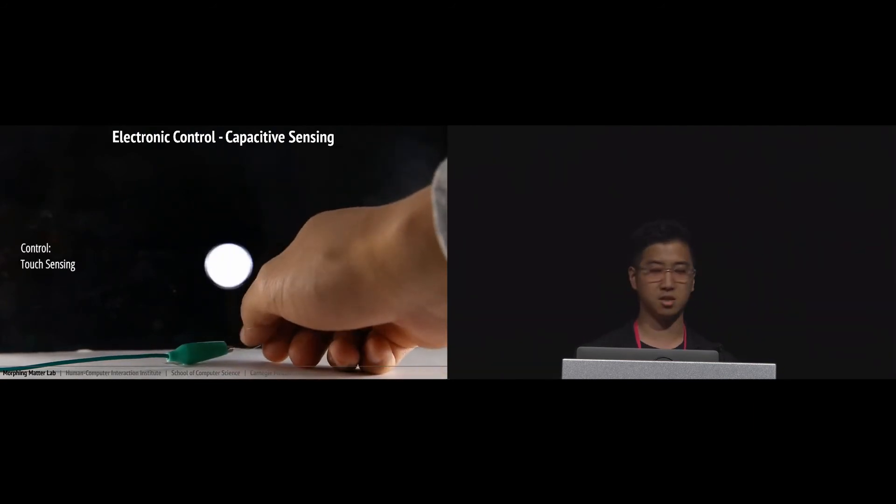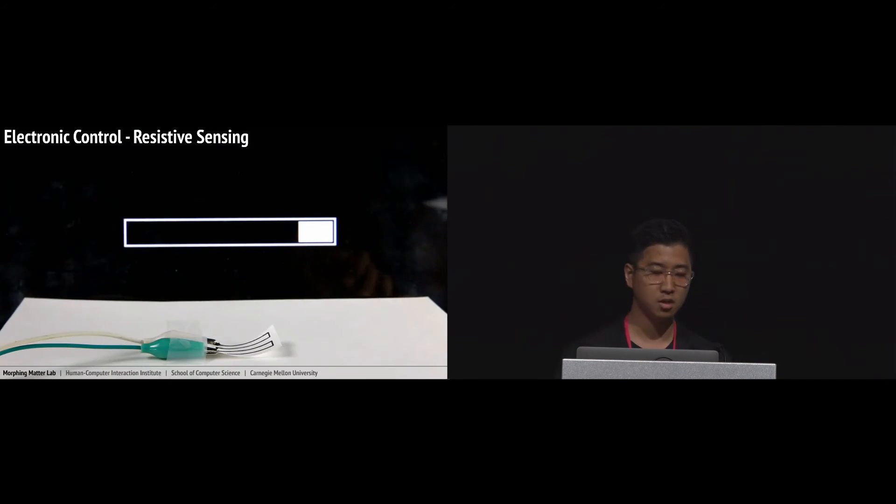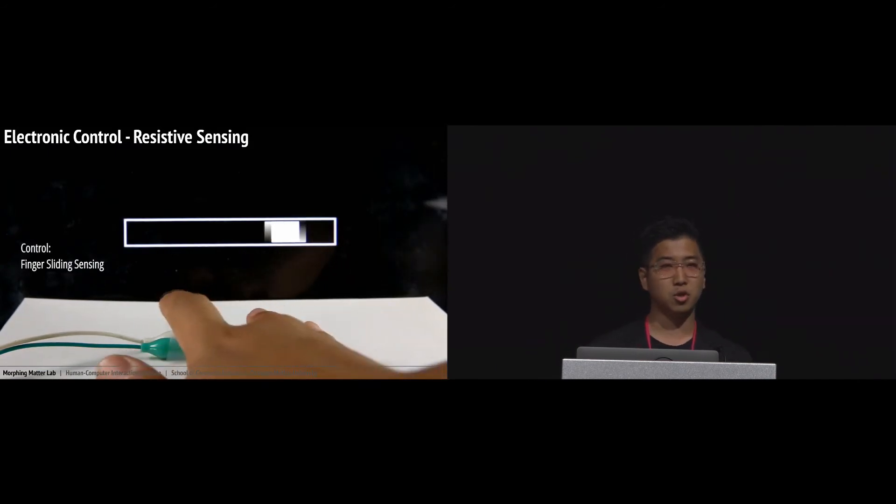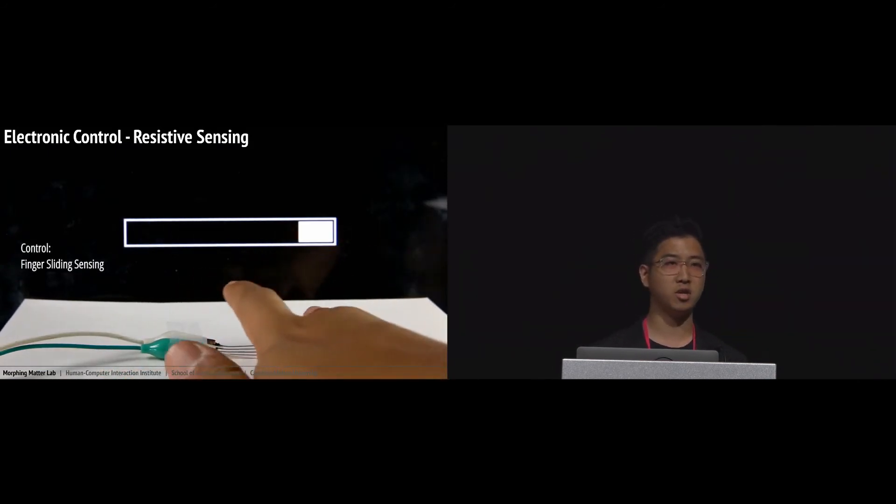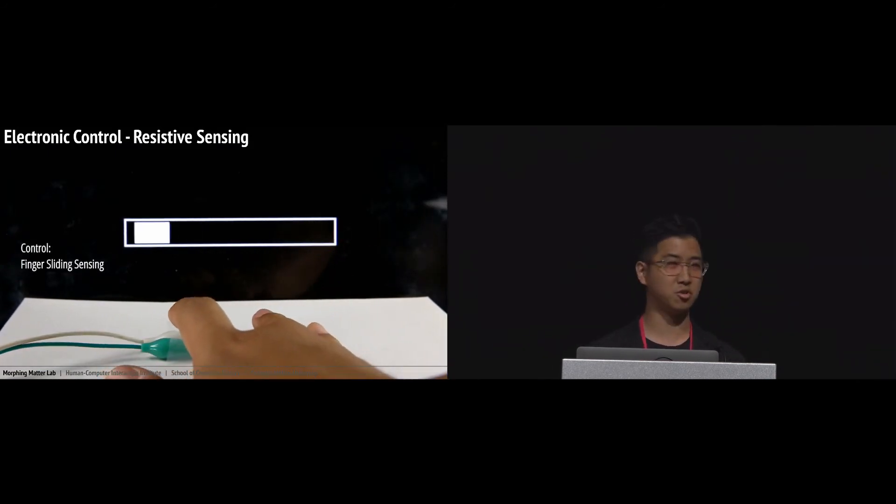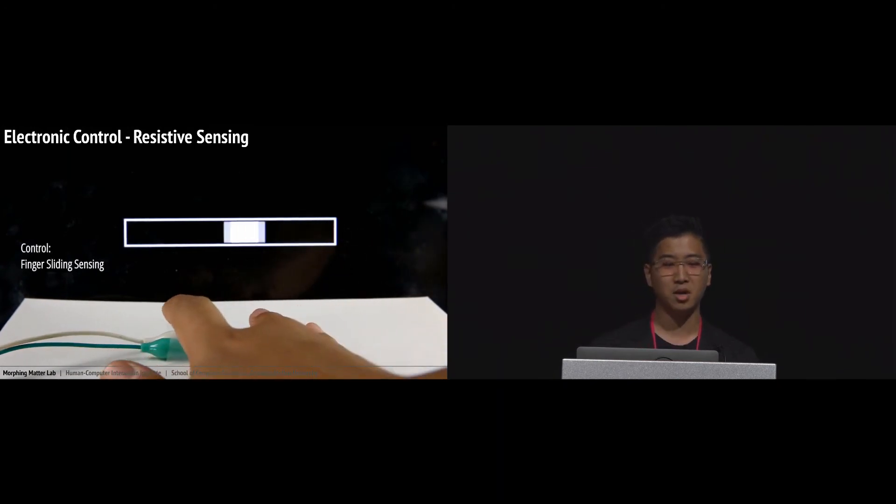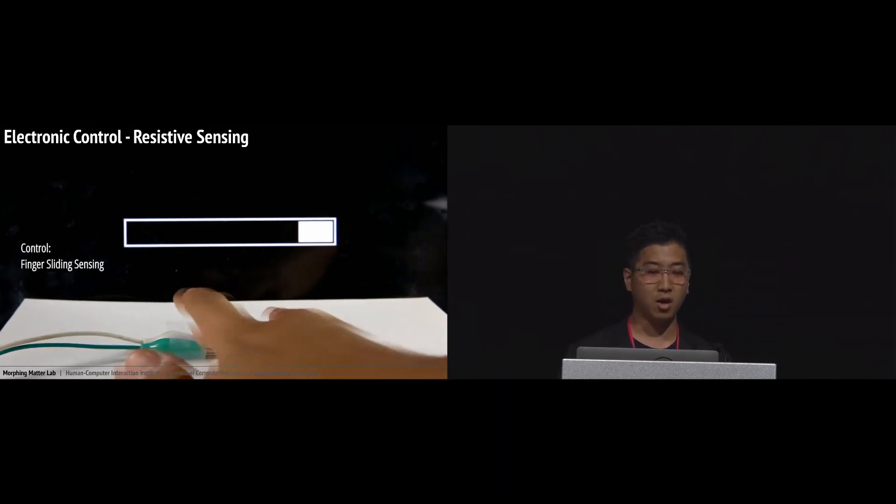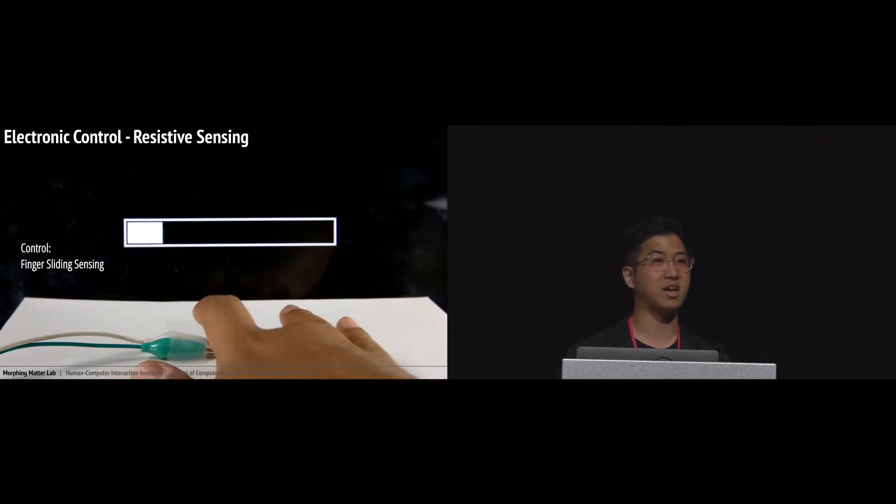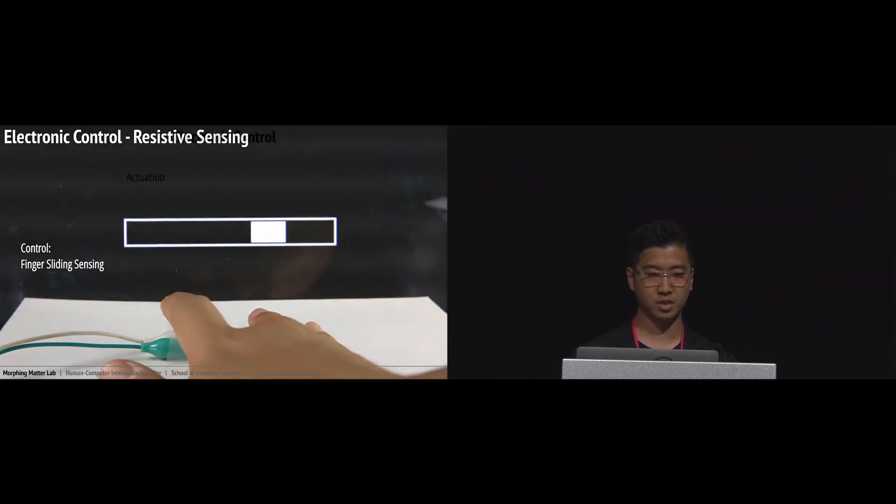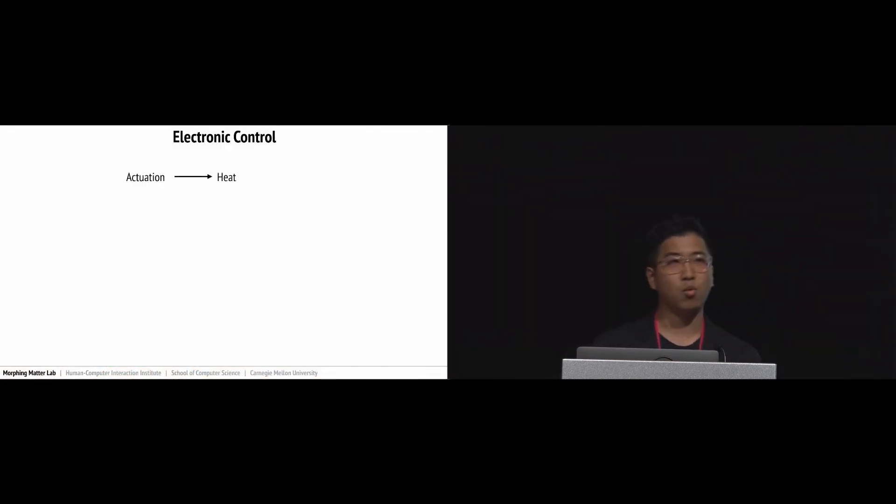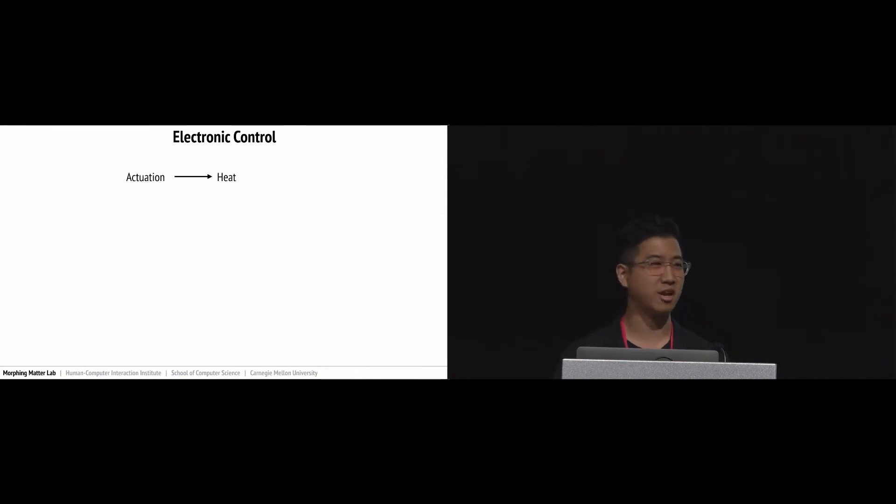Also, human body consists of not only capacitive material but also resistive material. By using this property, we implemented the slider sensing. While we're exploring the resistive property of this sample, we found a very interesting characteristic.